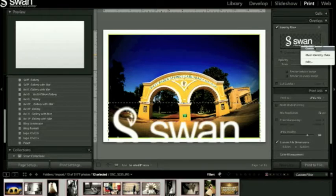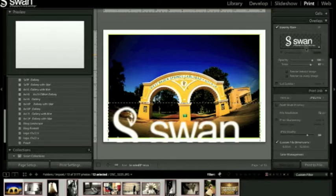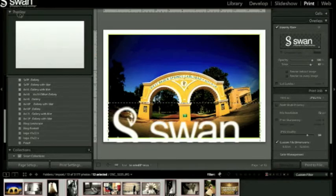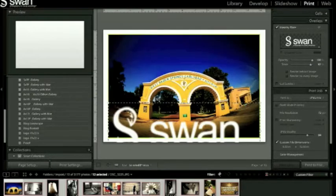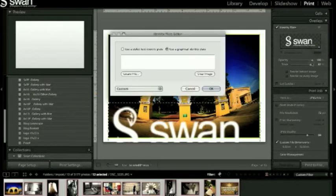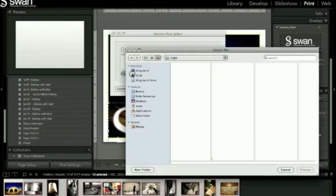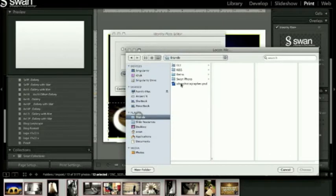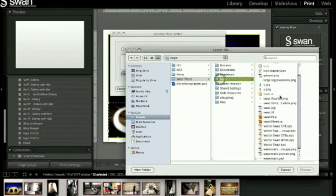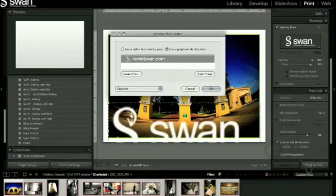I said make a custom one or not I guess. So we're going to the identity plate here and we're gonna make a new one by editing. We want to do a graphic one. We're gonna locate our file and I've already created these graphics. You can make your own to fit whatever you want to do. So I'm gonna do a watermark landscape.